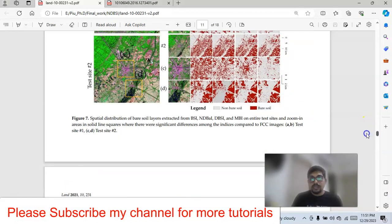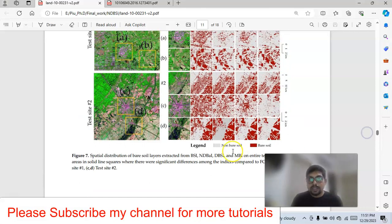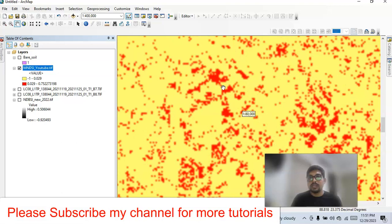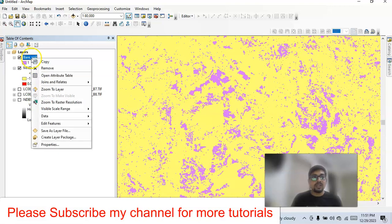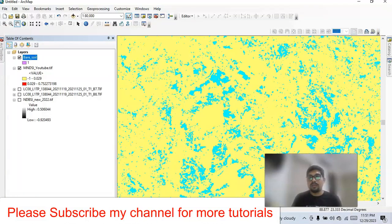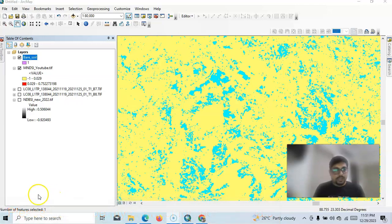Now prepare your map using bare soil and non-bare soil. You can see the non-bare soil in one color and the deep red shows bare soil. If it is agricultural land you can label it as current fallow; if it is urban area you can label it as bare soil. Hopefully this will help in your research. Thank you very much, please subscribe to my channel. Have a nice day.